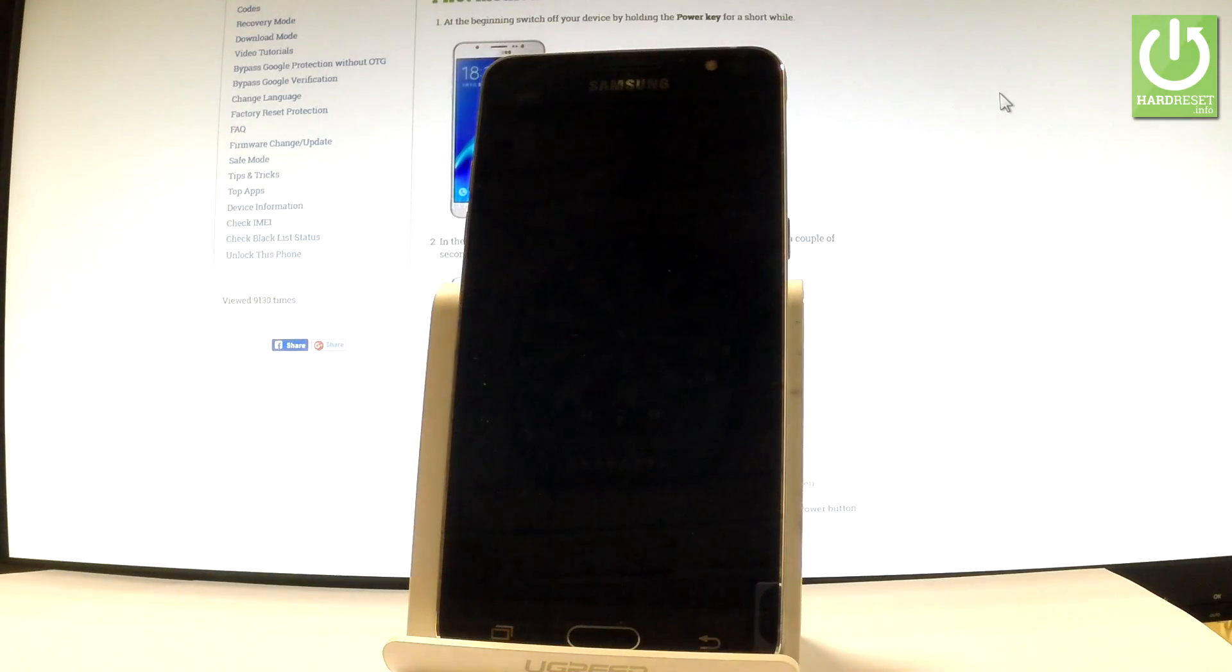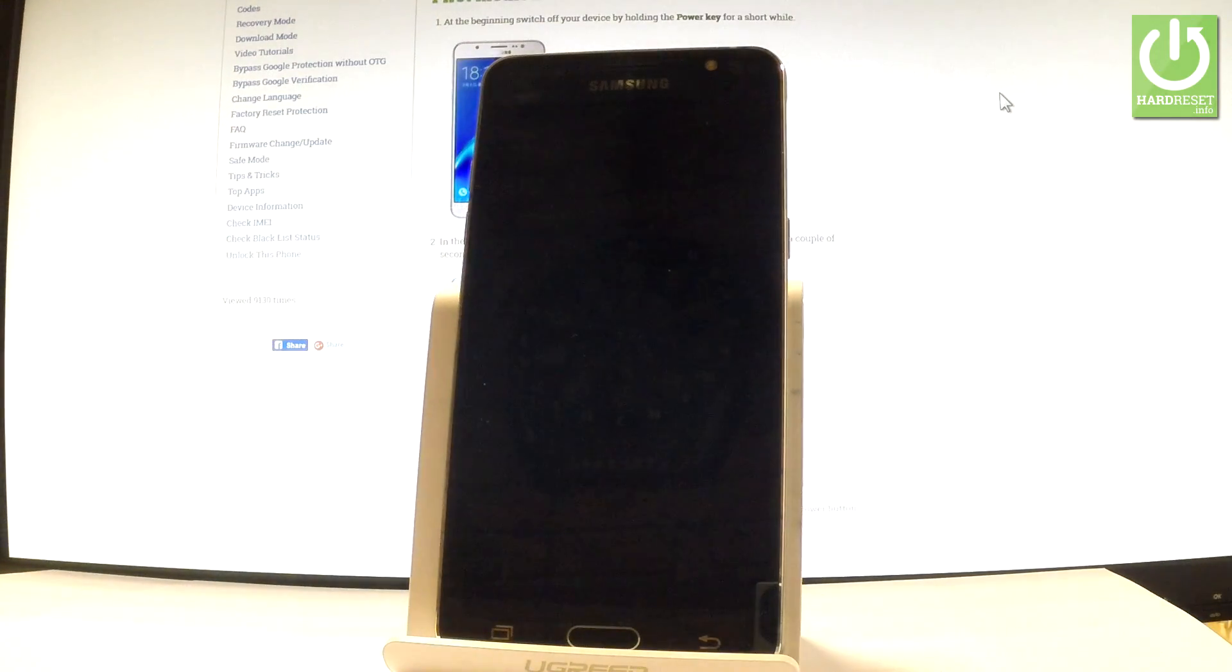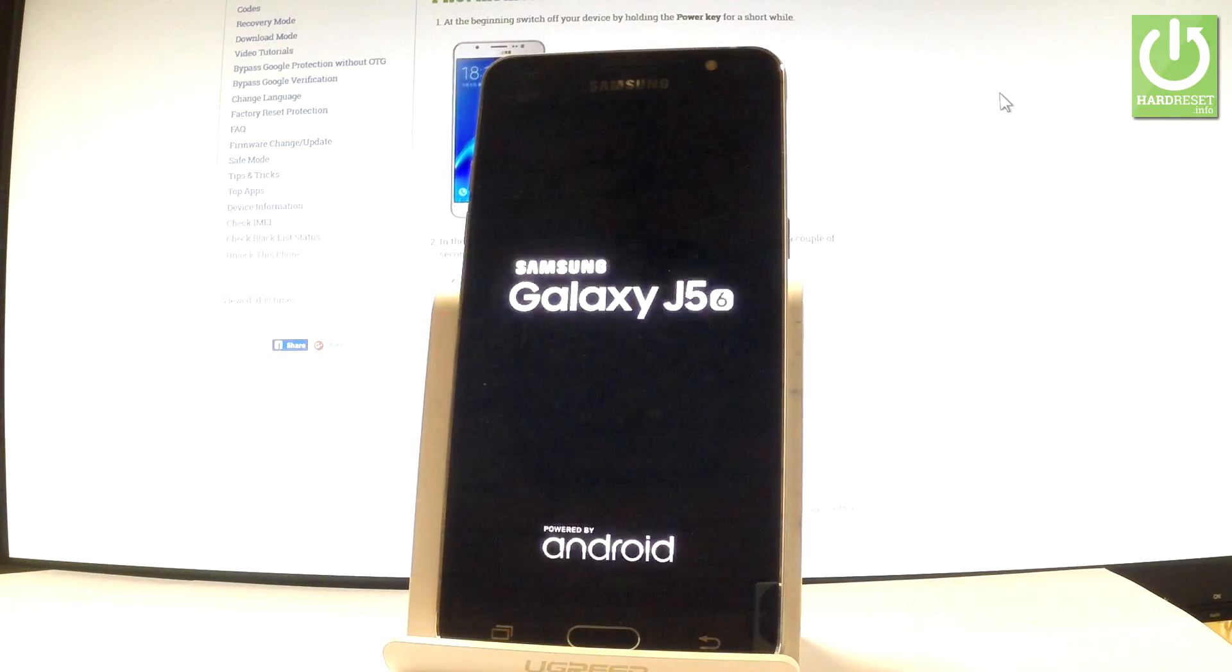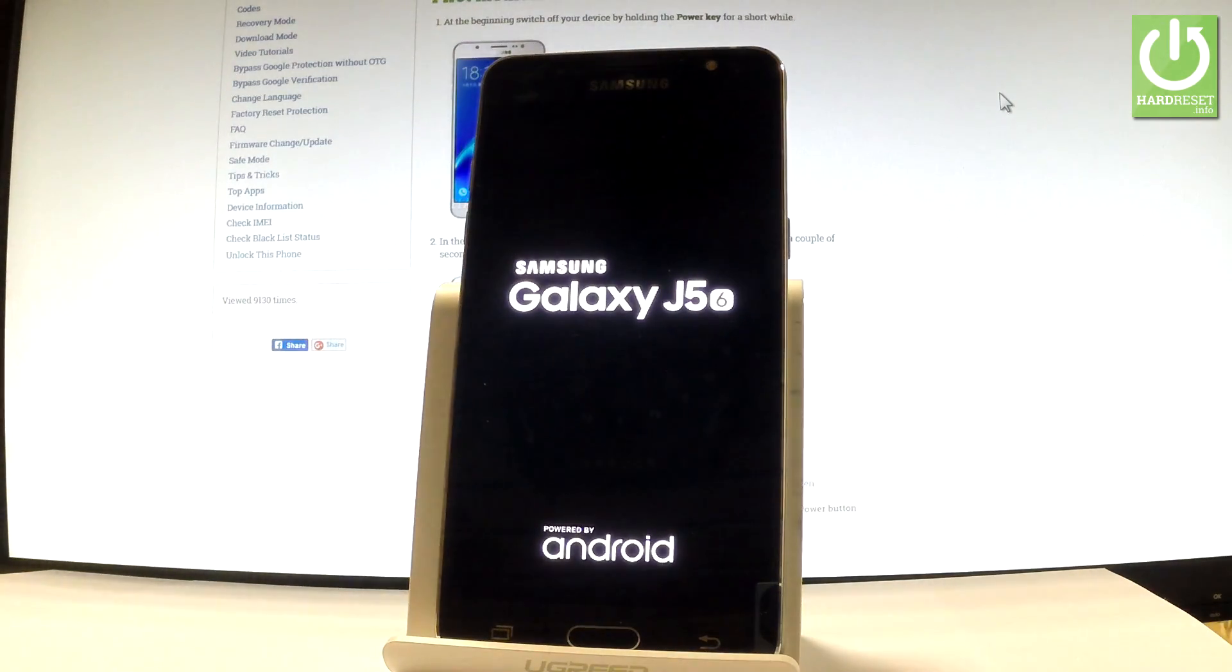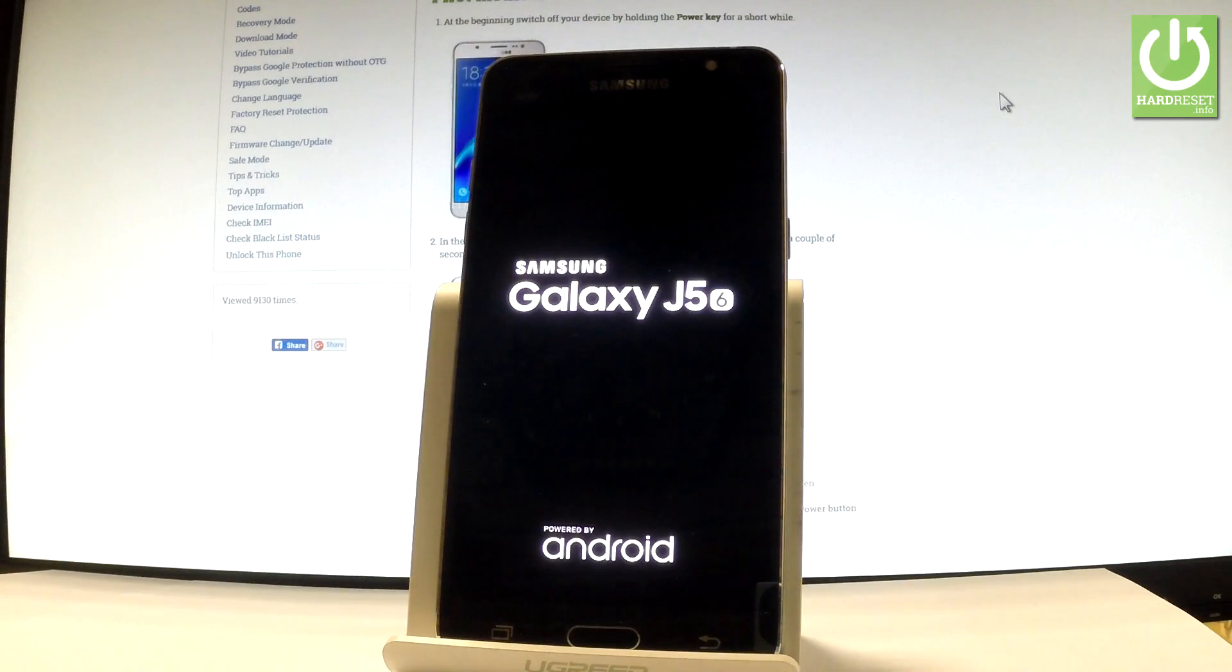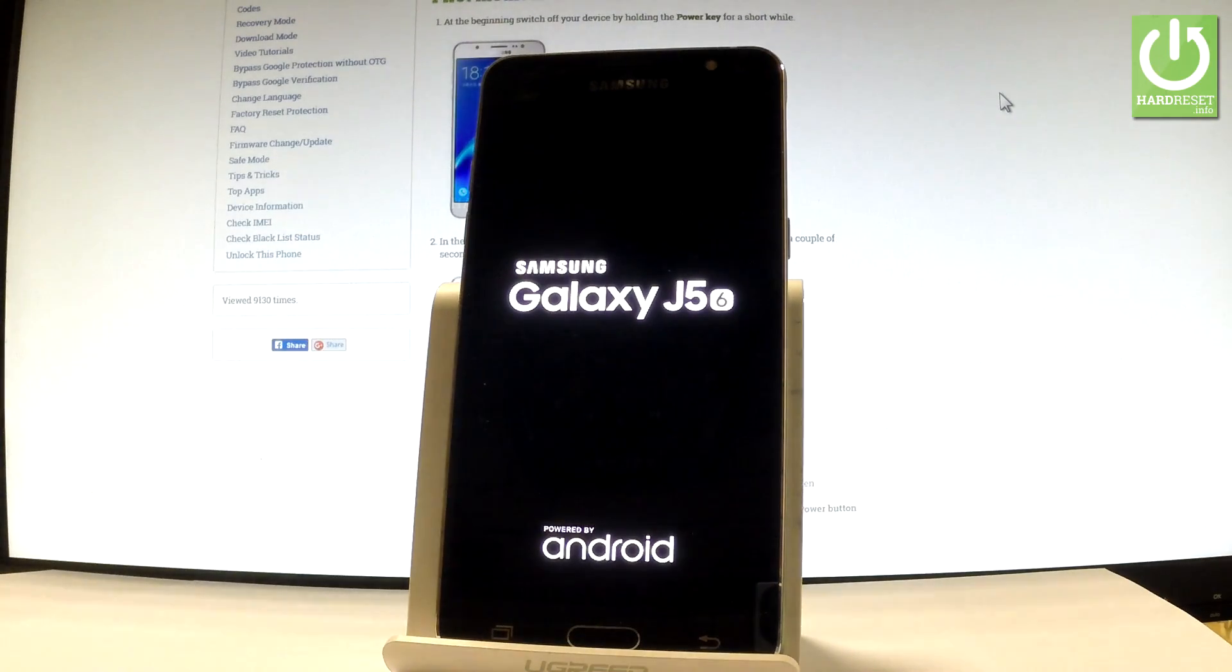The device is also erasing all customized settings. The whole operation should take a while, so be patient, wait and let it finish completely.